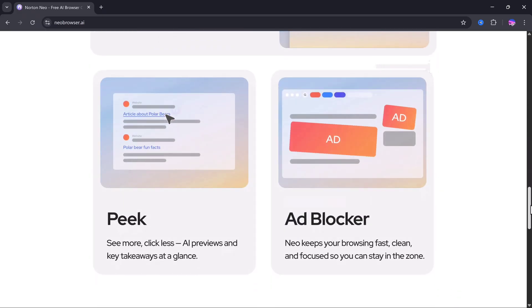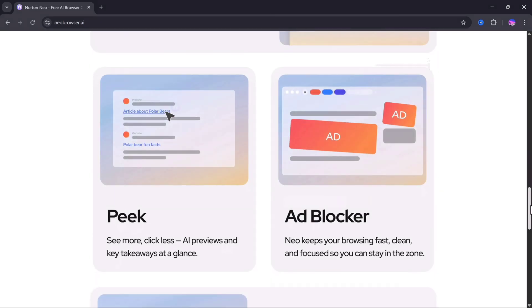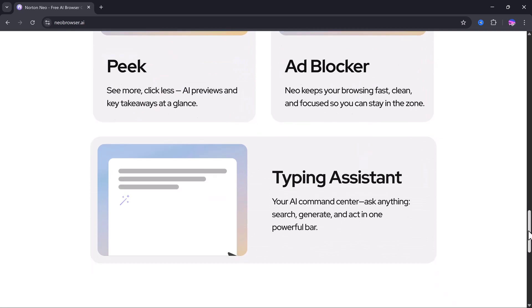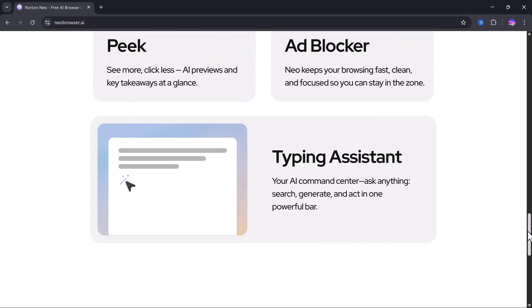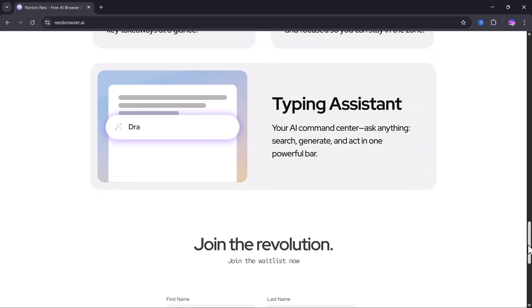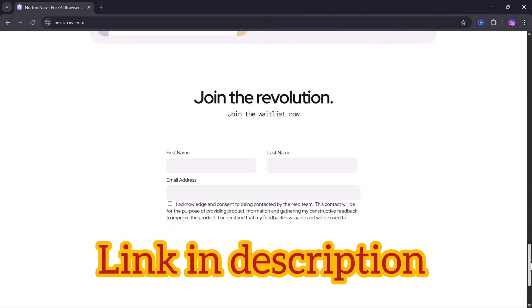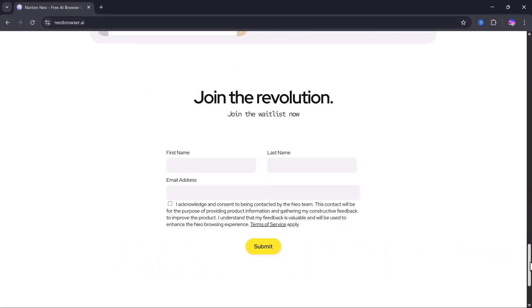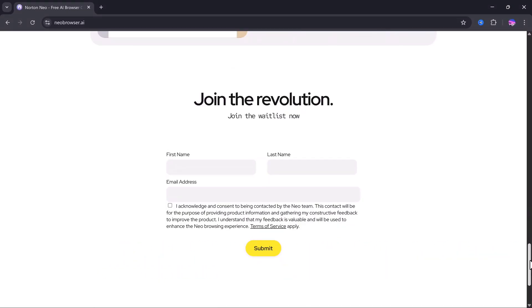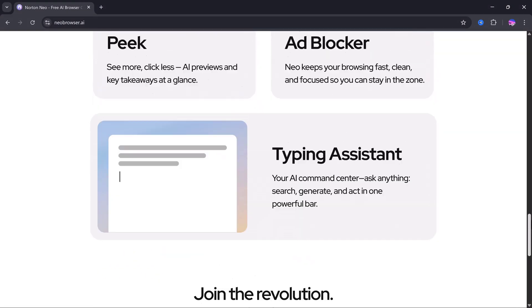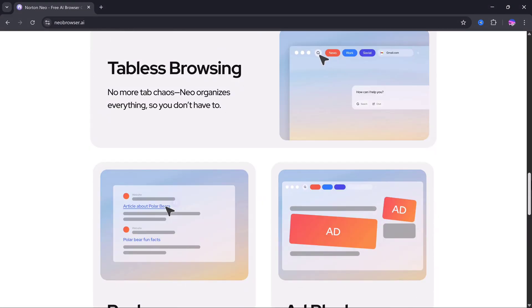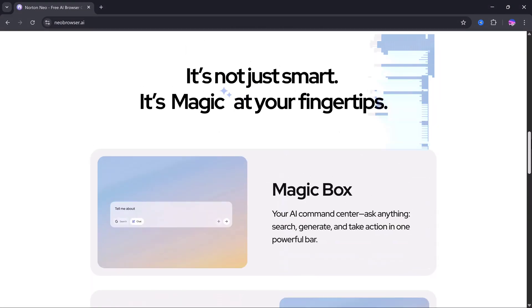The Neo Browser, an AI-powered browser designed to make your browsing cleaner, smarter, and way more focused. The link for Neo Browser is available in the description. Once you click the link, create your account, and install the browser.